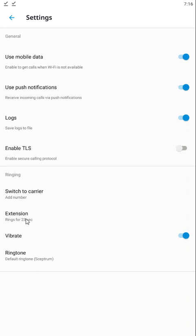This extension option here is one of the two places where you can define how long your phone rings before calls either go to voicemail or follow the find me follow me forwarding settings. You can turn on or off the vibrate function and change your ringtone.